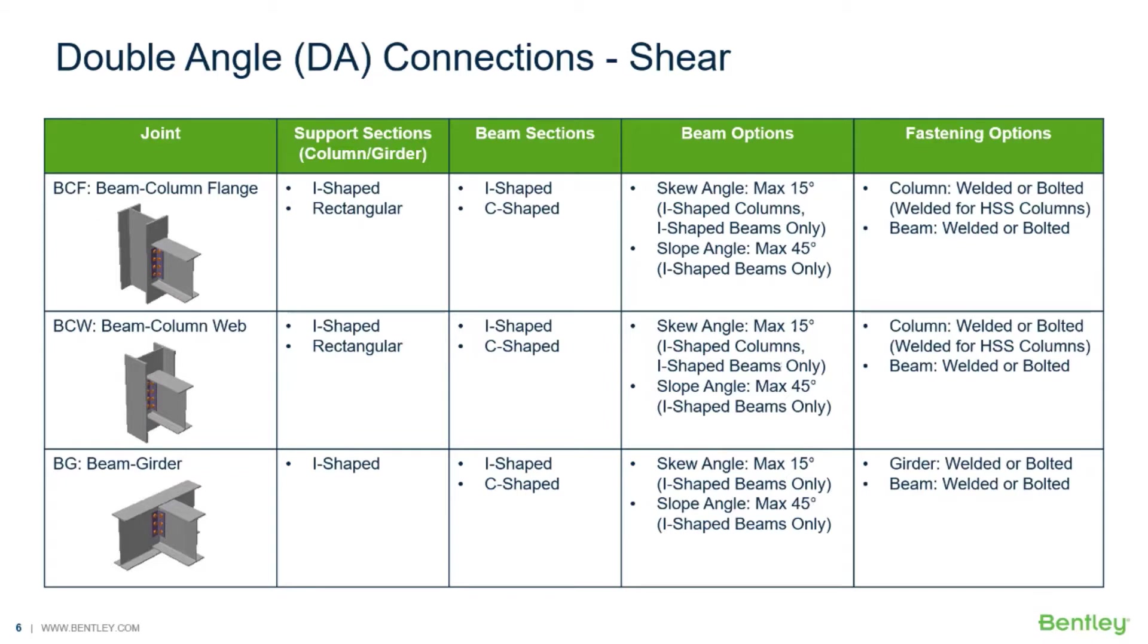For this particular video we're going to be focusing on the workflow for assigning a double angle shear connection in RAM connection standalone to both beam column joints and beam girder joints.